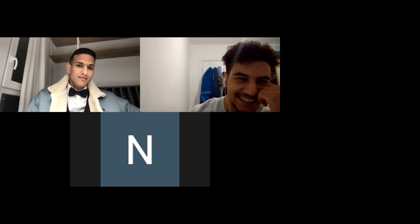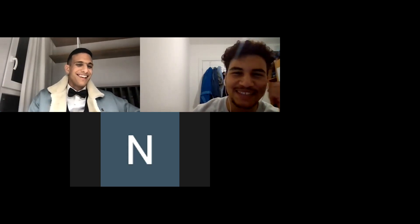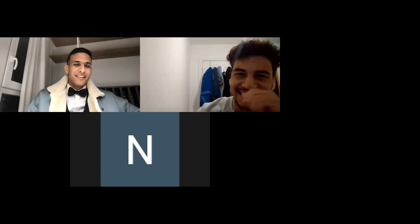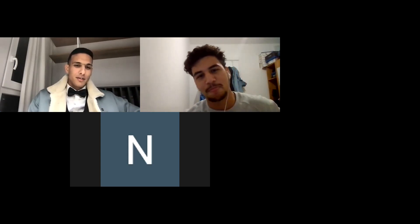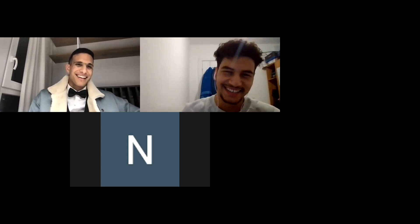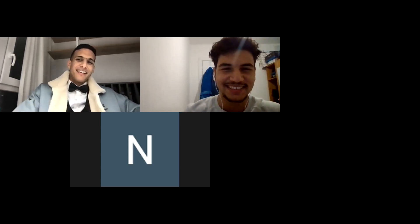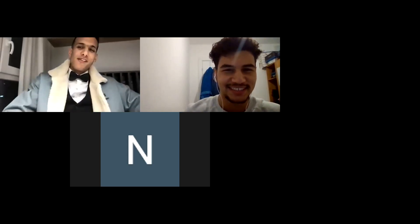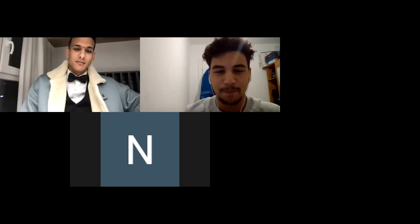Why are you dressed like this? You got plans for the evening? Maad said you're going to make fun of me. Yeah, I am. He's right.